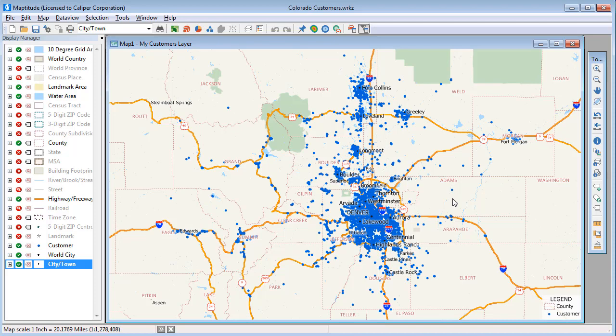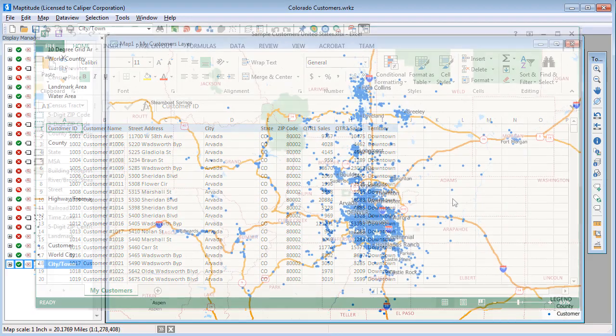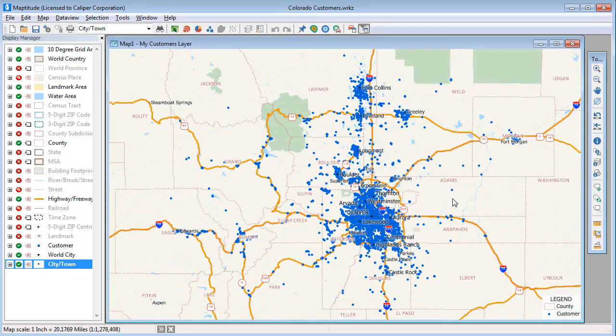I have an Excel file that contains my customers, their addresses, their sales volume, and the sales territory to which they belong. I'm going to use this Excel file to create a territory layer, and then use the tools in the Territory Manager to modify and rebalance the territories, and then finally export those changes back to Excel.